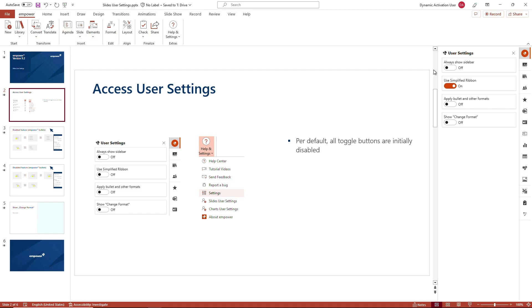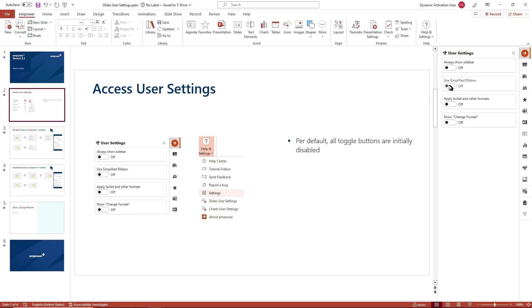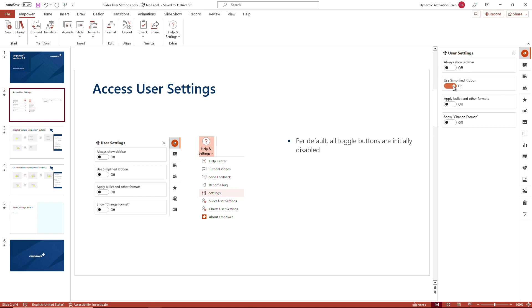You could change your setting according to your needs. If you switch to a classic view, you can see now the Empower ribbon has extended and all the grouped features are displayed at once. Or if you use a smaller monitor for example, or you are working from a laptop on a business trip, you could make use of the simplified ribbon.